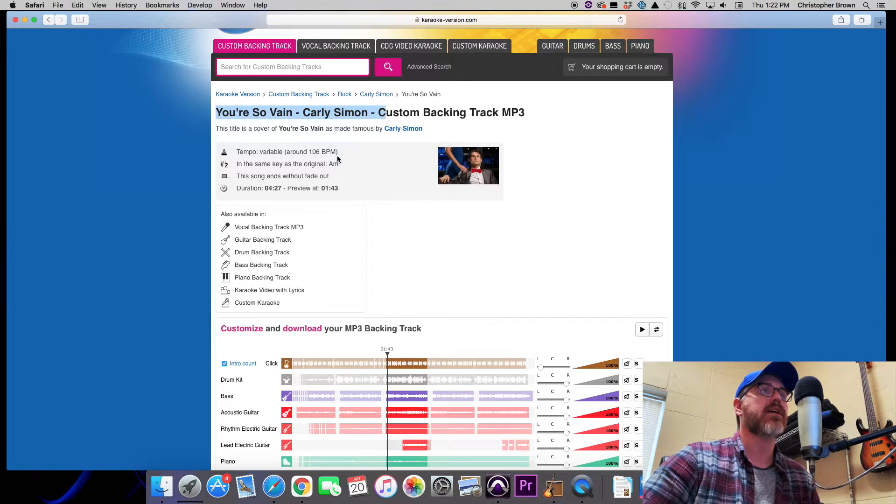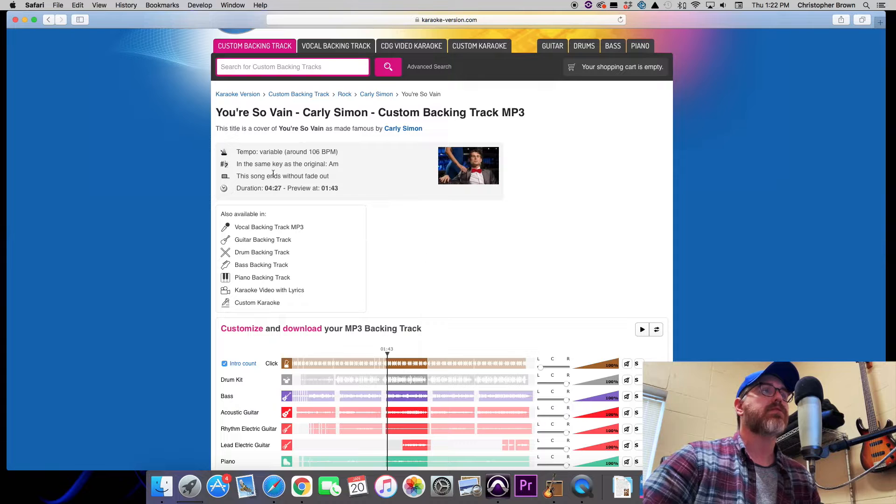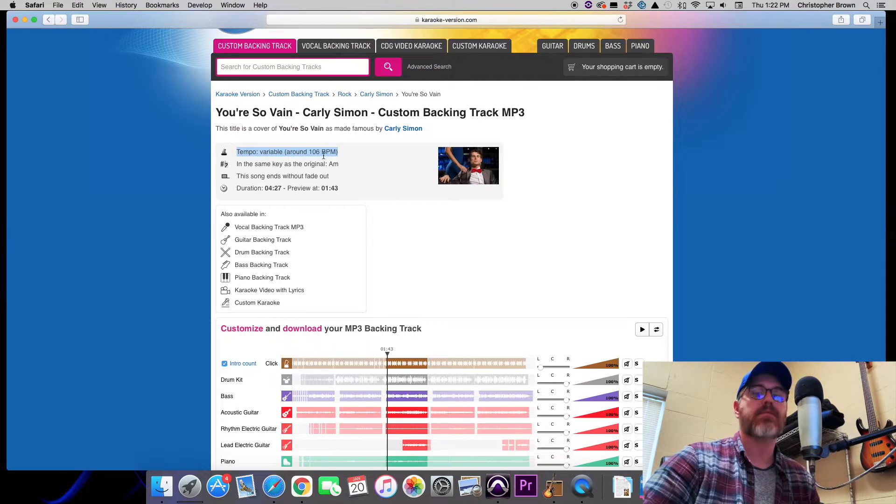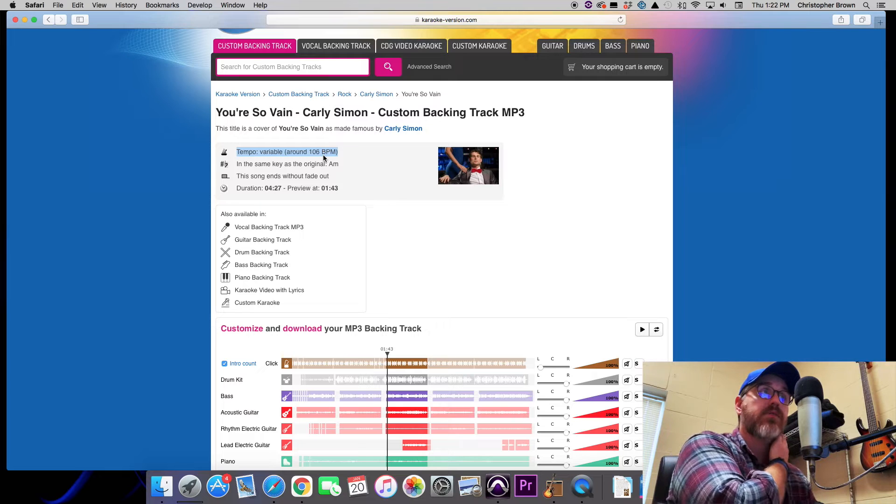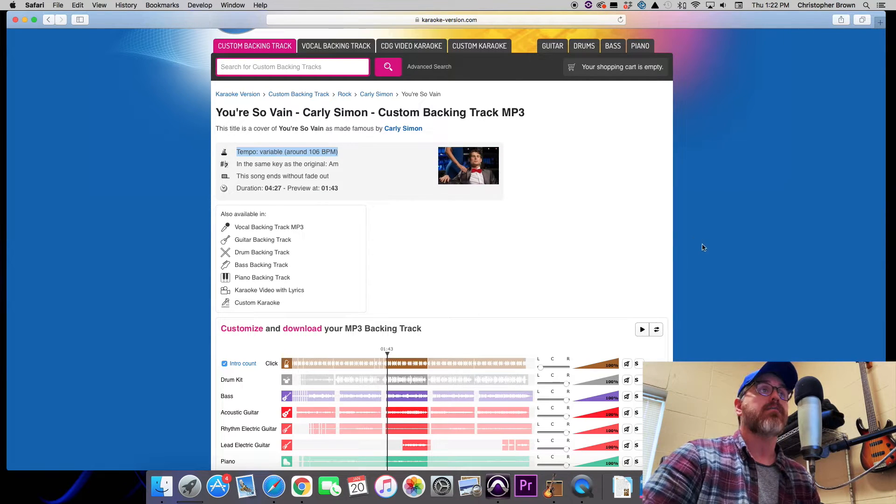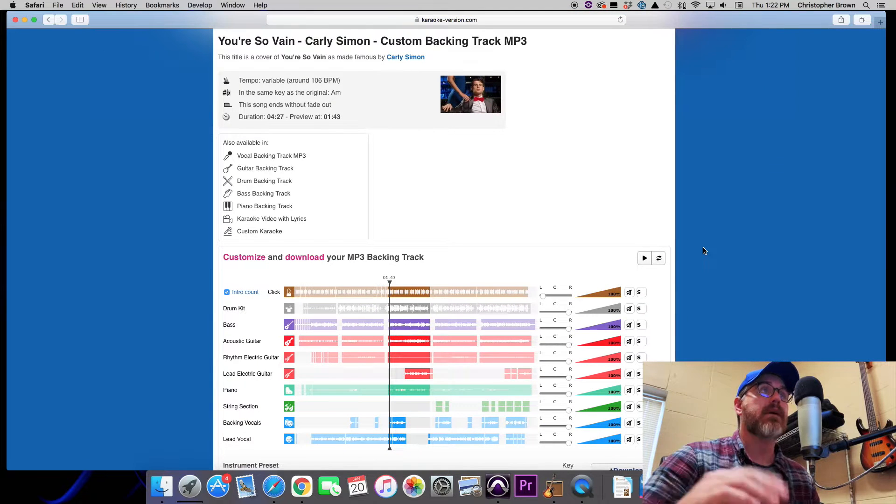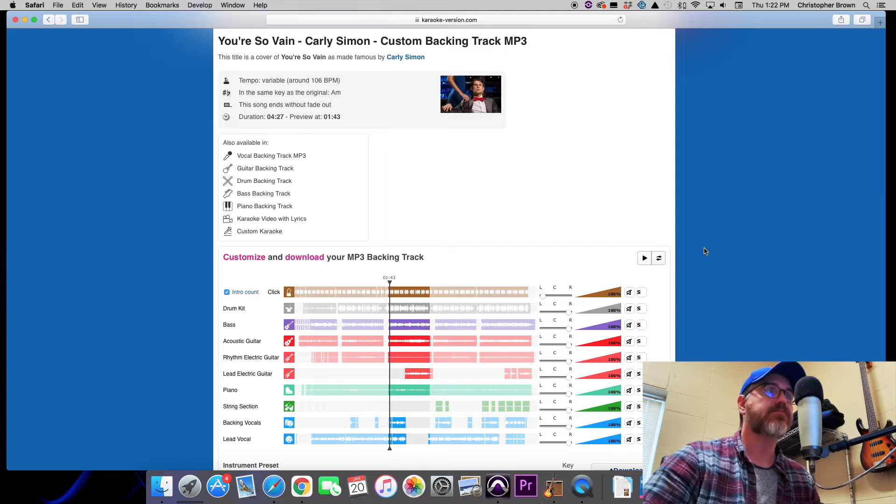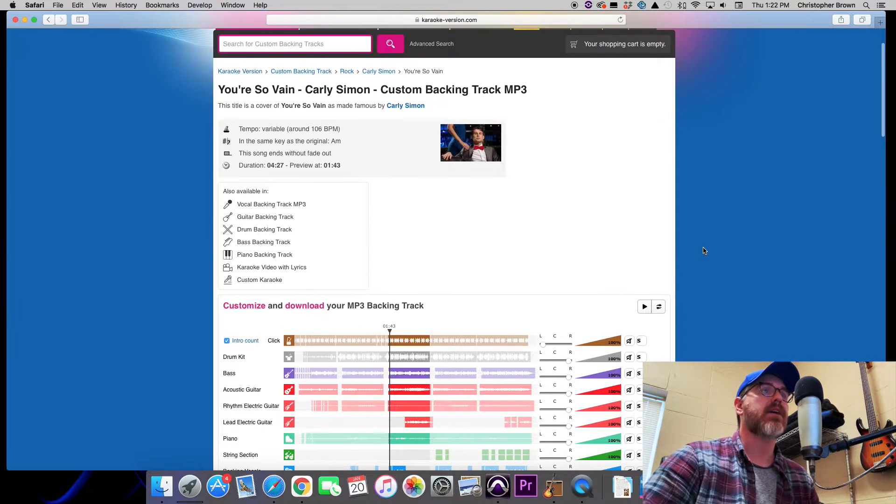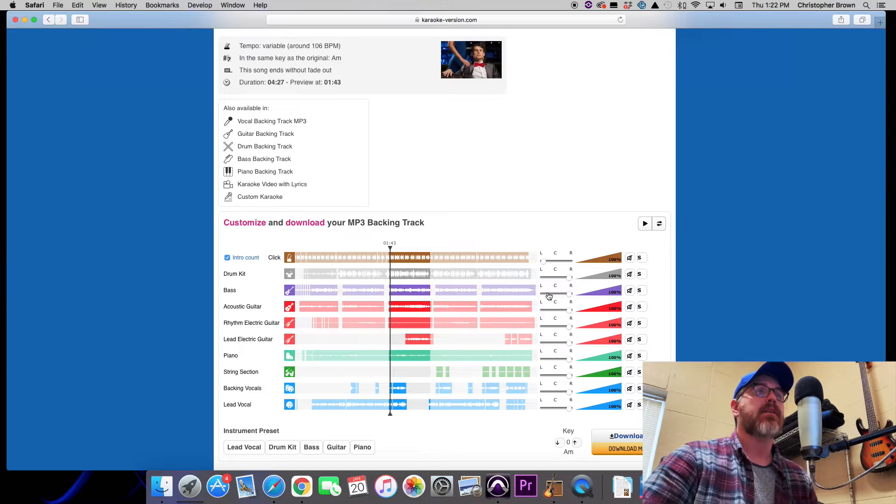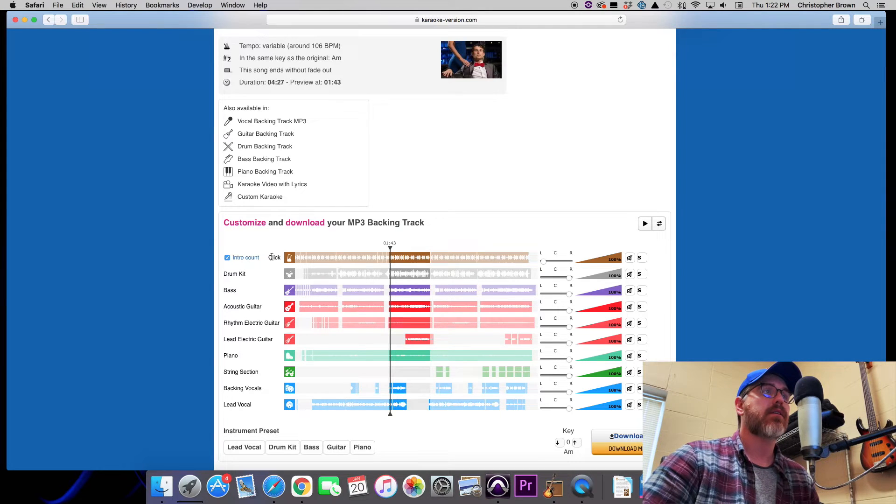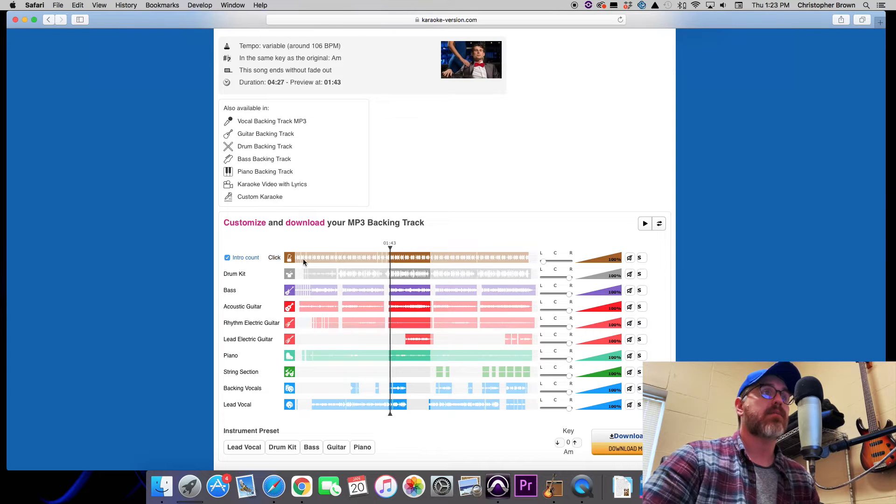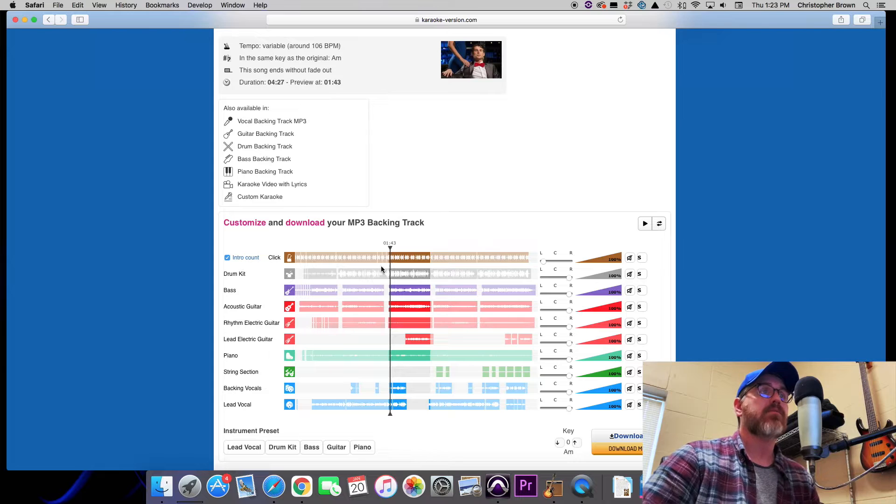However, the one issue with this is for older songs like this one here, You're So Vain by Carly Simon. You can see here that the tempo is variable, it's not a constant tempo. It's around 106 bpm, which obviously back when the song was originally recorded they probably didn't record it to a metronome. And that's okay, there's a way we can get around that.